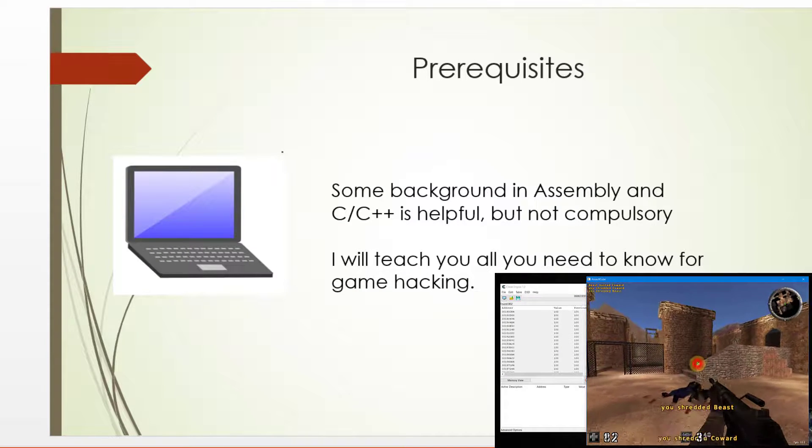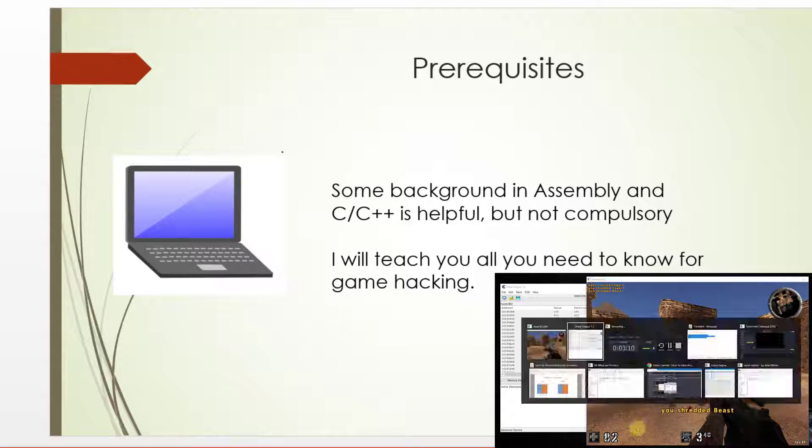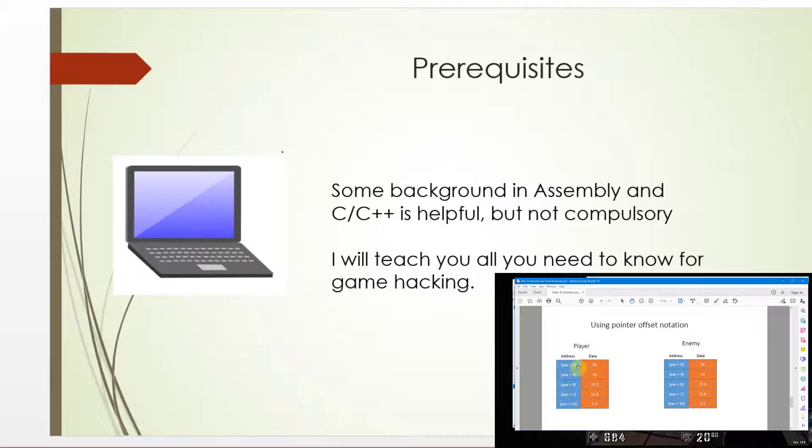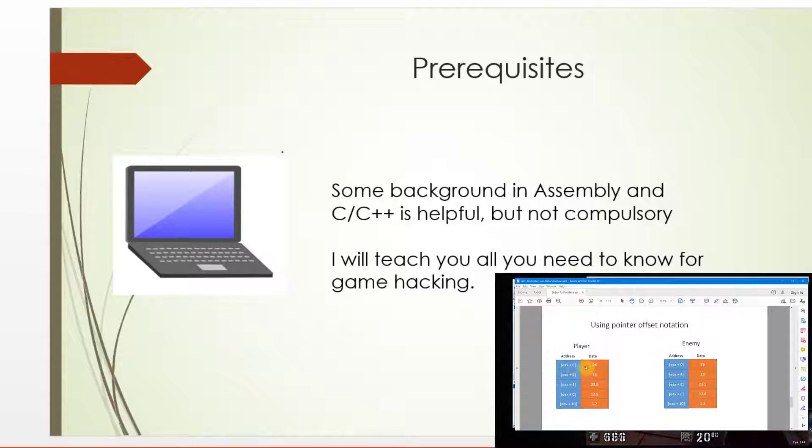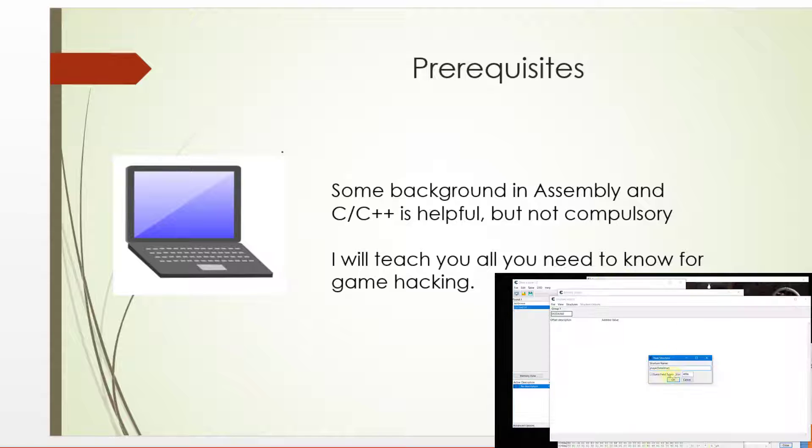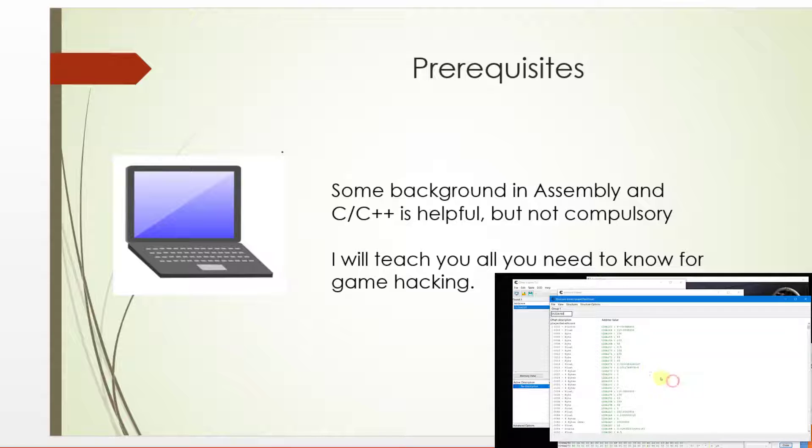The prerequisites: Some background in assembly and C or C++ is helpful but not compulsory. I will teach you all you need to know for game hacking using Cheat Engine.